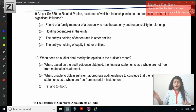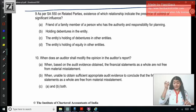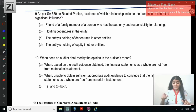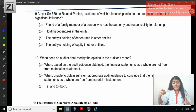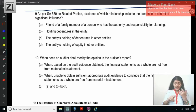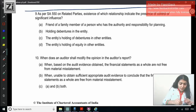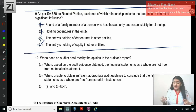Question 9: As per SA 550 on related parties, existence of which relationship indicates the presence of control or significant influence? Friend of a family member of a person who has authority and responsibility for planning — does a friend come in the definition of relative? No. Holding debentures in the entity — debentures do not give you any decision-making, equity, or voting rights. The entity holding equity in other entities — obviously that is going to make it a related party. So no friend, no debentures — only equity holding indicates the presence of control or significant influence.